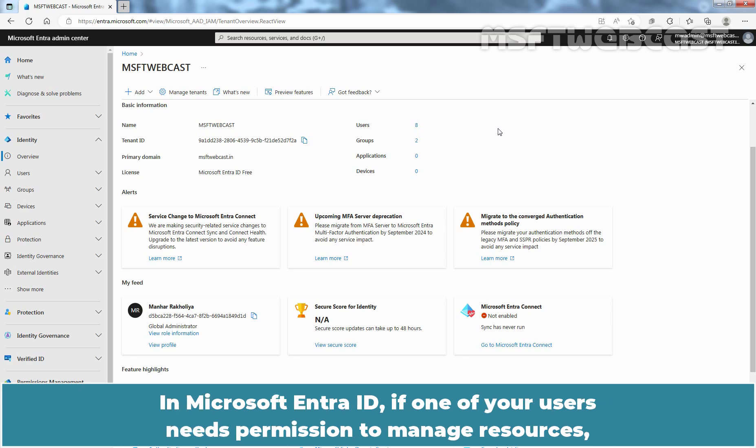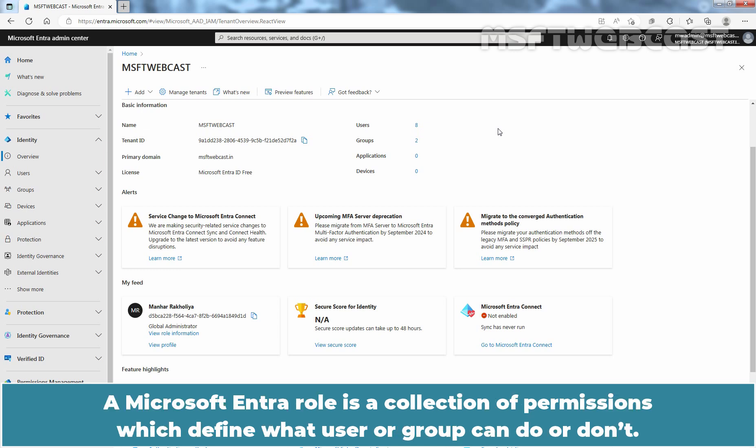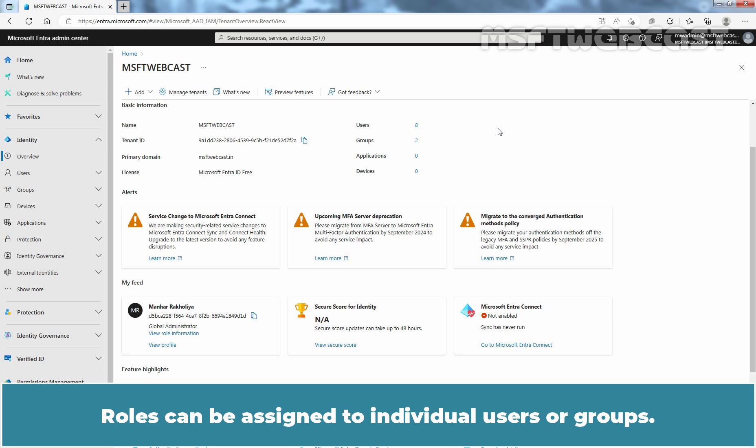In Microsoft Entra ID, if one of your users need permissions to manage resources, you must assign them to a role that provides the permissions they need. A Microsoft Entra role is a collection of permissions which define what a user or group can do or don't. Roles can be assigned to individual users or groups.